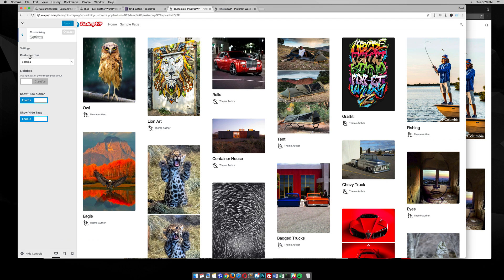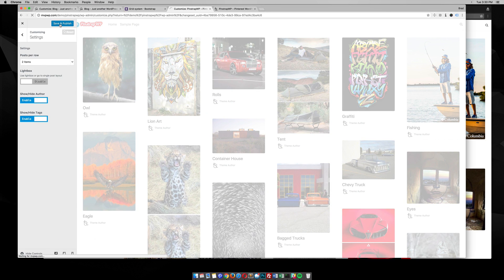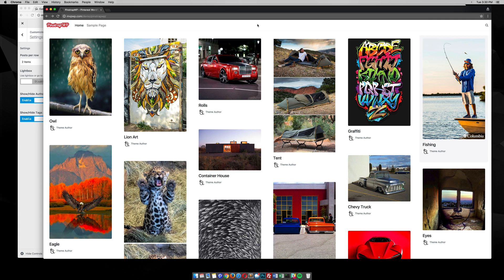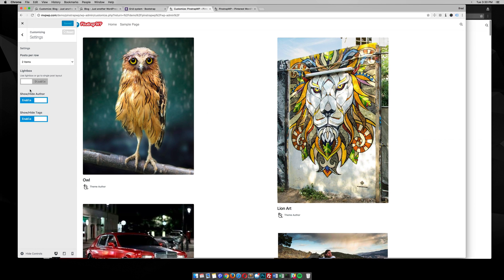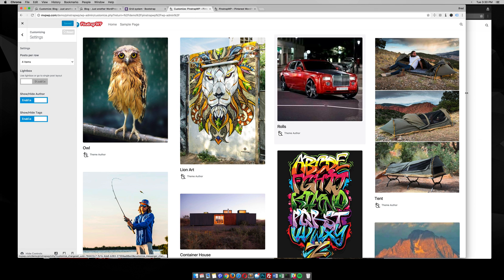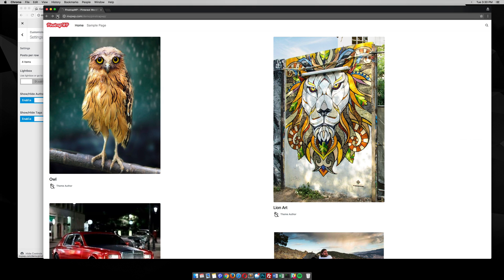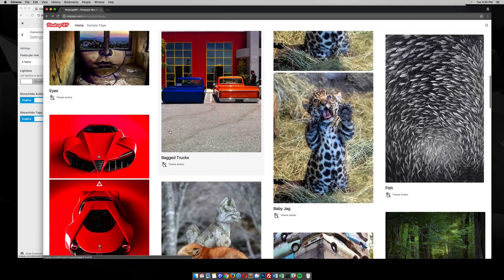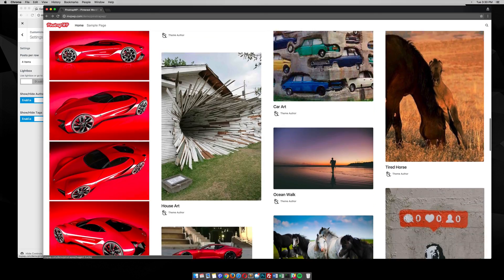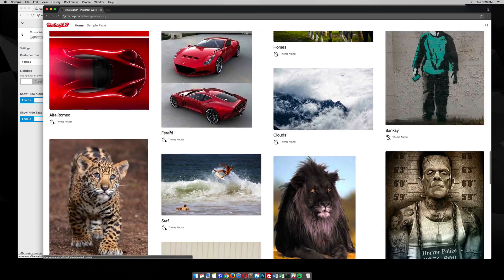The first option here is posts per row. Right now I have it set to six, and you can change it to whatever you'd like. For example, change it to two, save that, and you can see if you reload the front end of the site it goes to two posts — you'd need pretty big images for that. Here's an example of four. Looks pretty cool, and notice as you scroll it's already loading posts as you go, which is really nice.